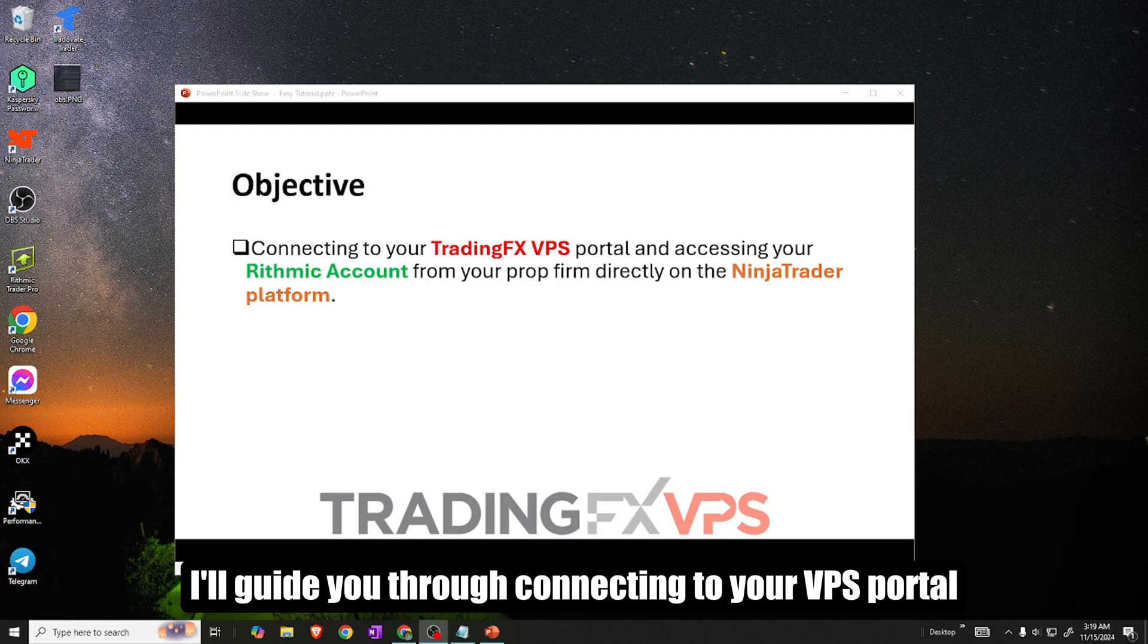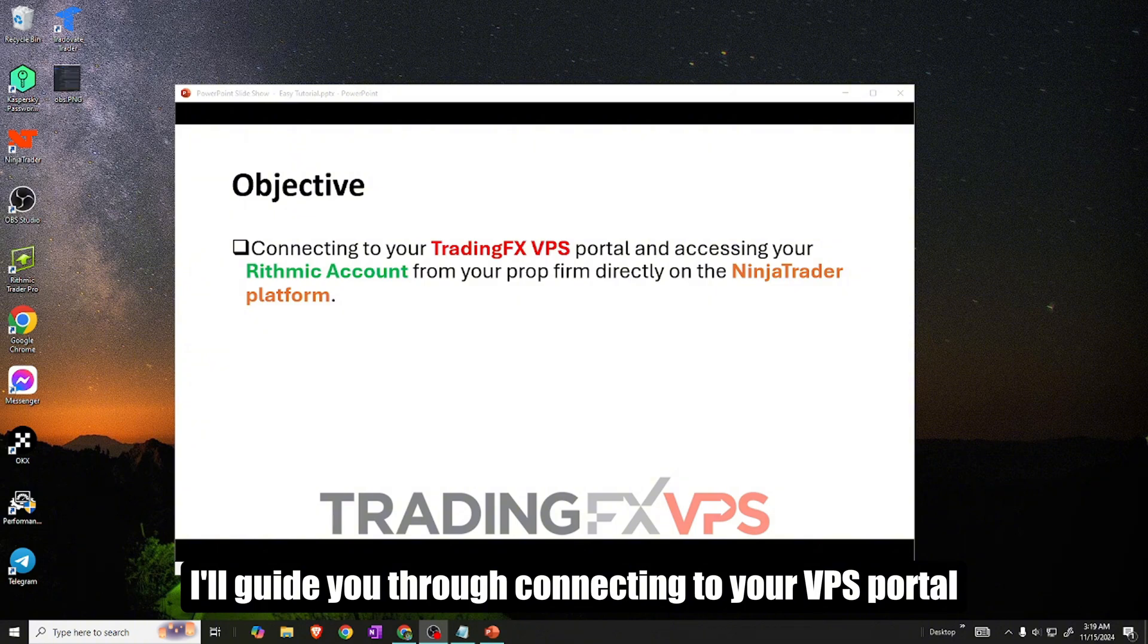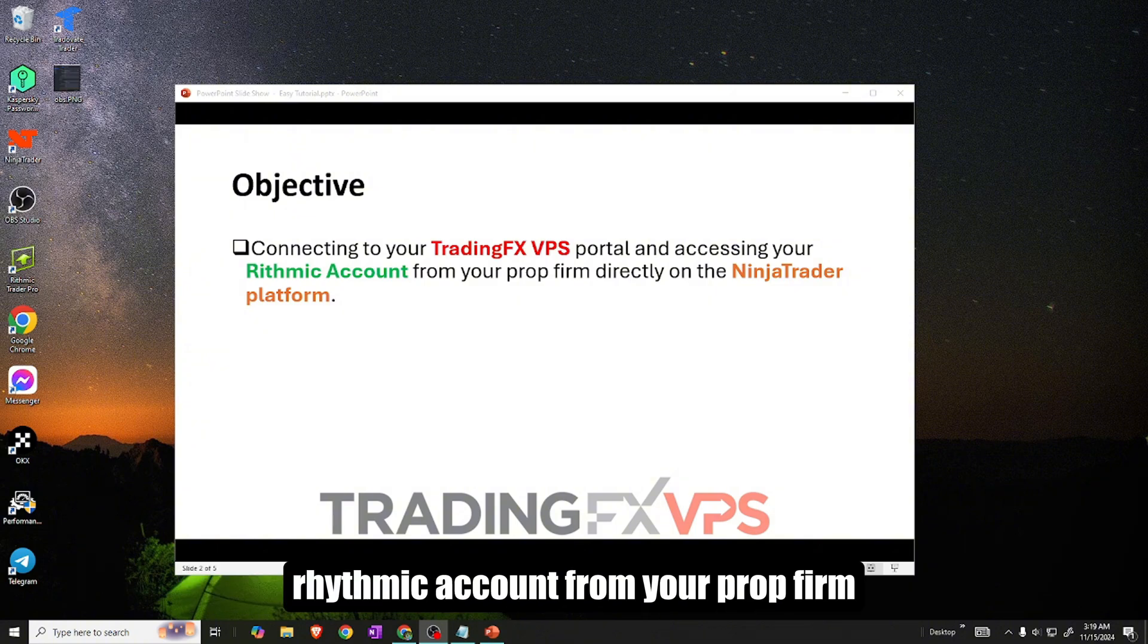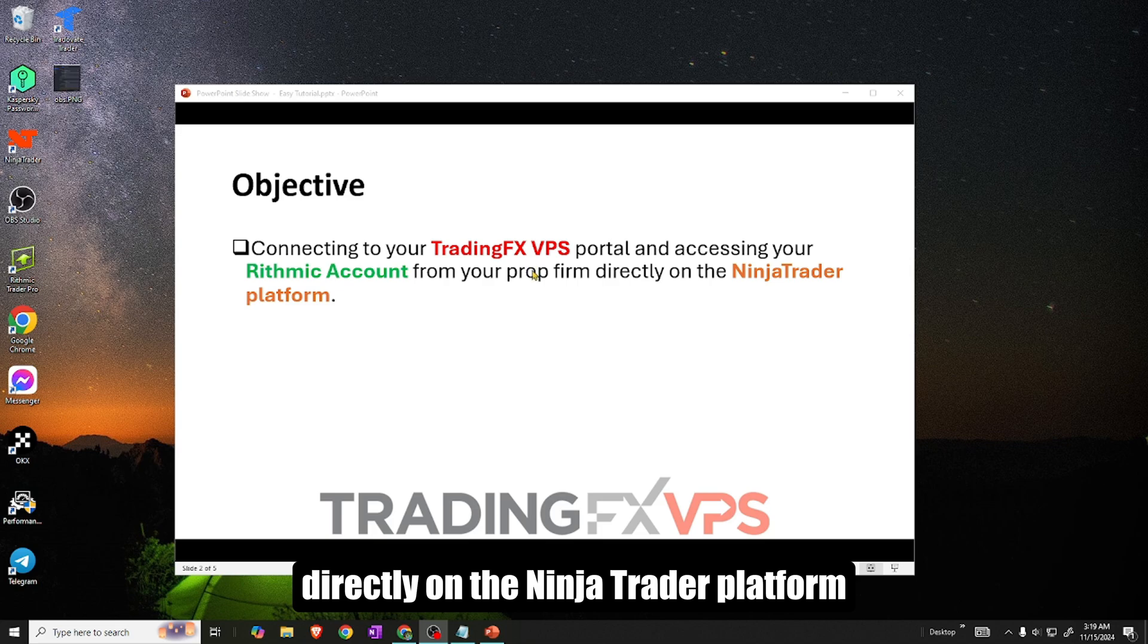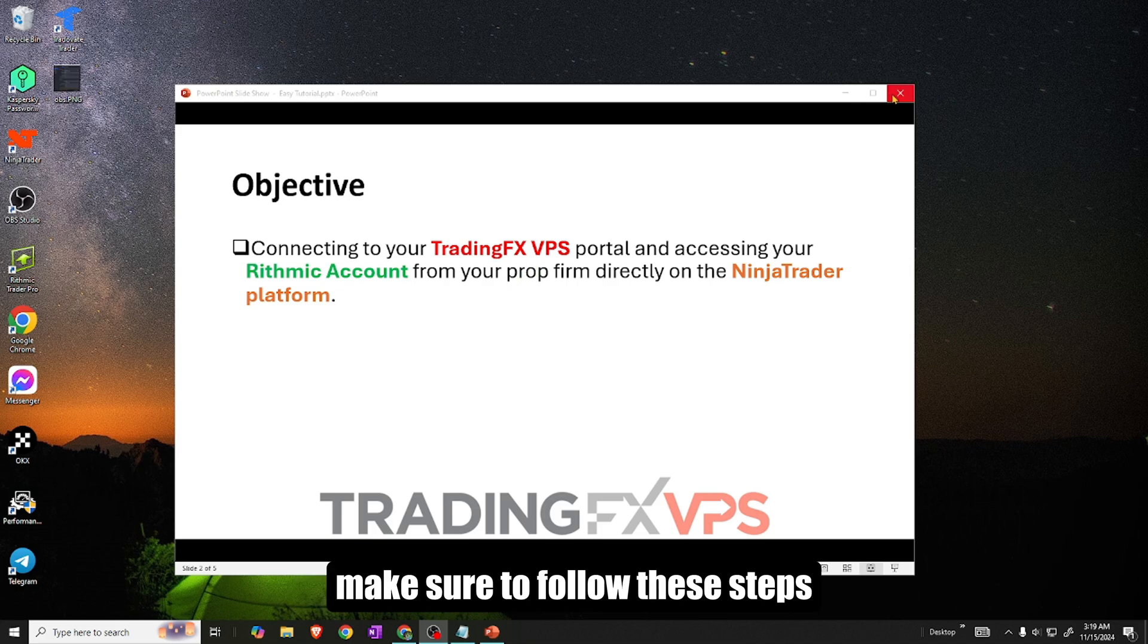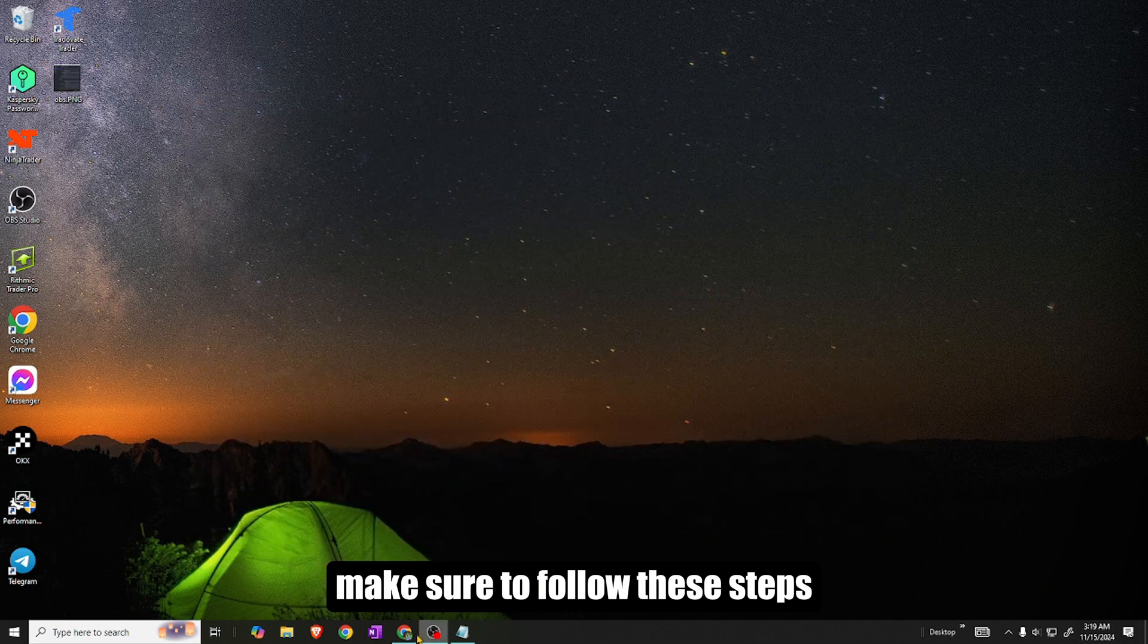In this video, I'll guide you through connecting to your VPS portal and accessing your rhythmic account from your prop firm directly on the NinjaTrader platform. Make sure to follow these steps.